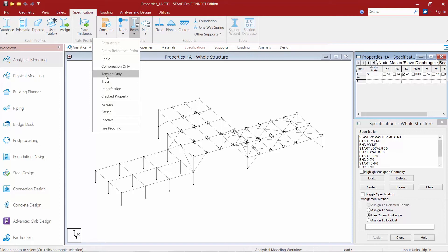If during an analysis that member wants to see compression based on whatever load case it's taking a look at, what the program is going to do is basically make that member inactive for that particular run to ensure that no compression is going to that member.